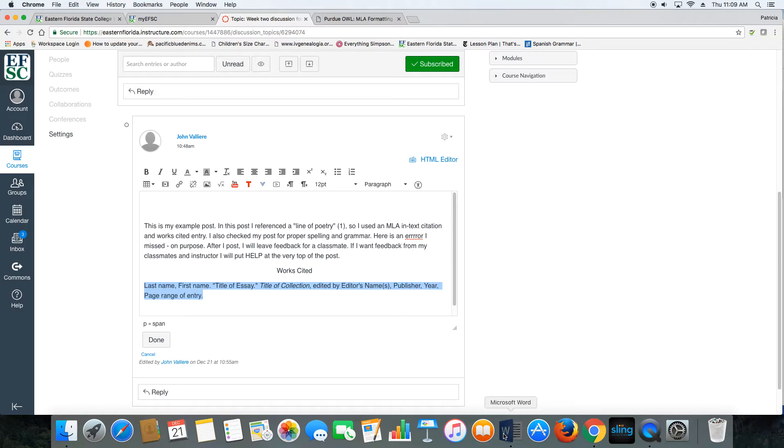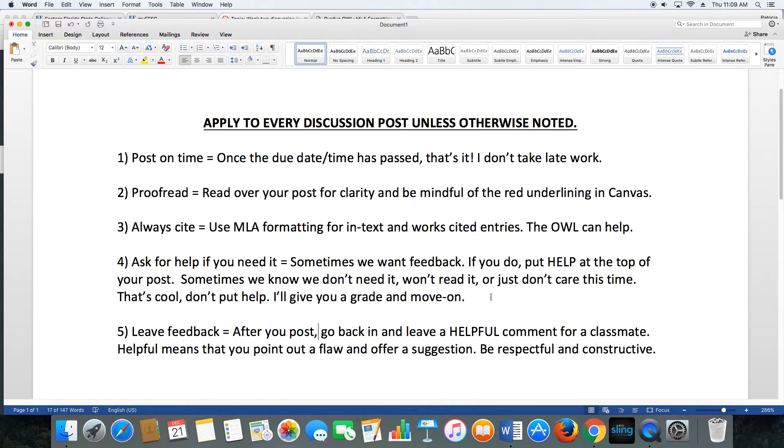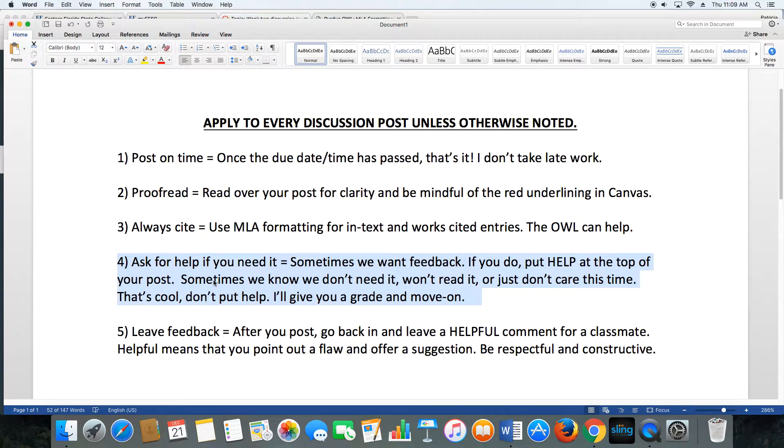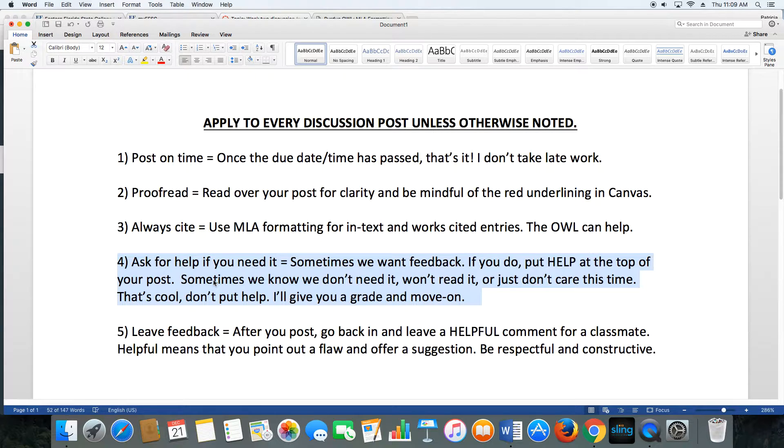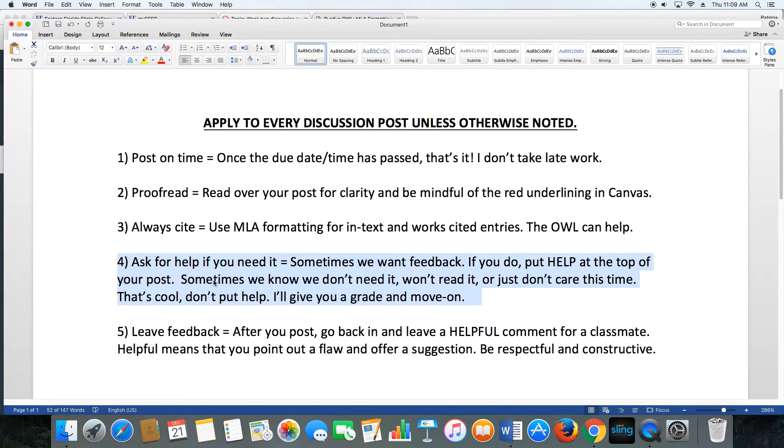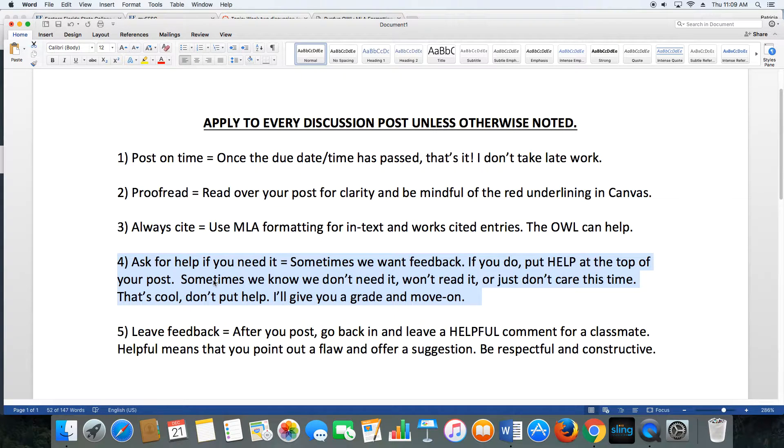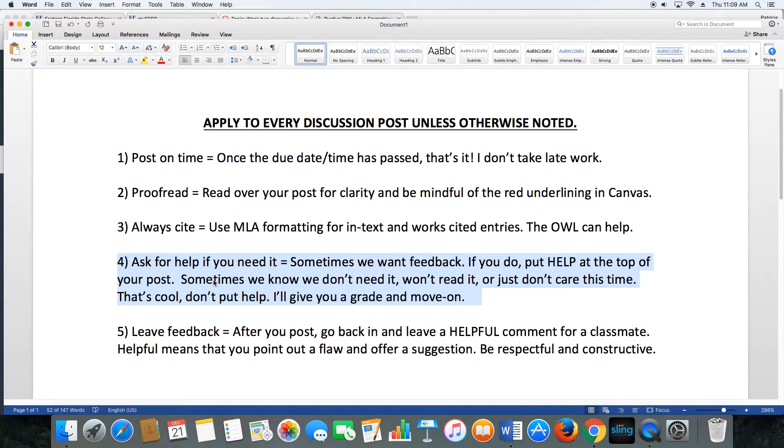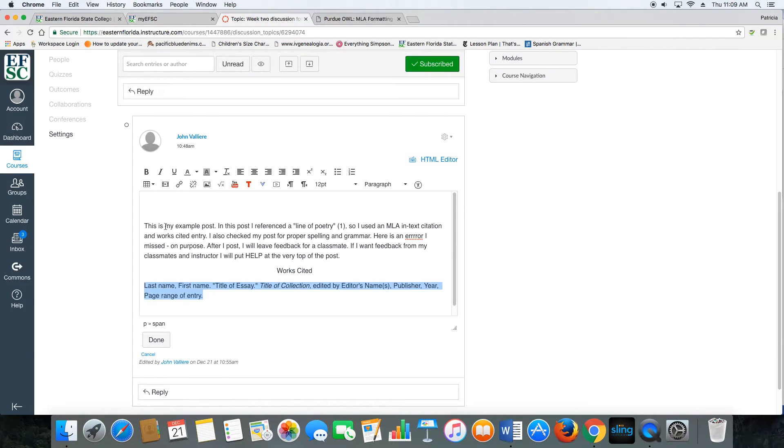All right, once you've done all of that, you've got to decide: do you want help? Some people do and some don't. Let's talk about that for just a minute. We're all adults here. It's a college-level course. Sometimes we're putting stuff out there and we want feedback. We want to grow from it. If that's you, put help at the top of your post, just at the very top like this.